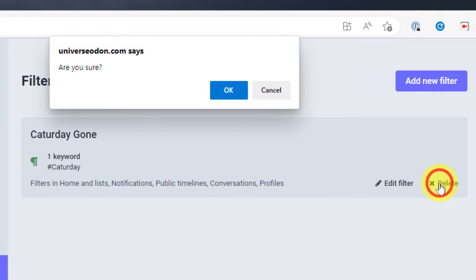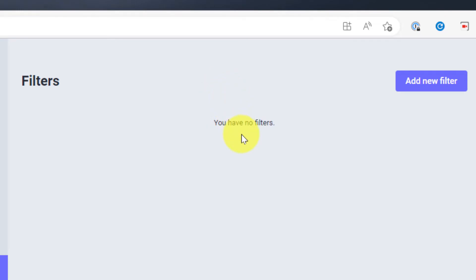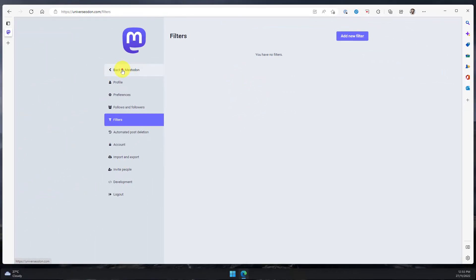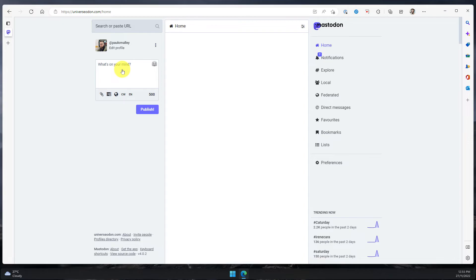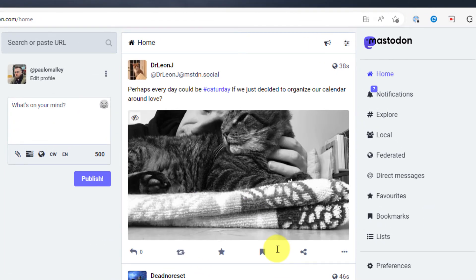I'll get a prompt saying are you sure you wish to delete this and I'll say yes okay and now I have no more filters and if I head back to Mastodon I'll be able to see that those lovely hashtag Cataday posts are all back in my home timeline.